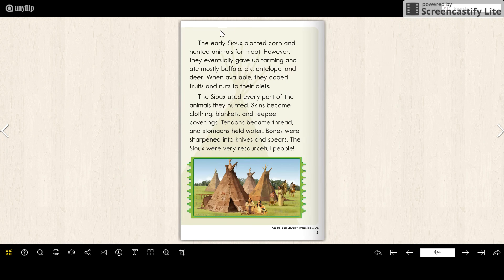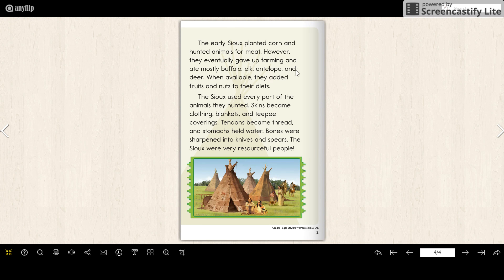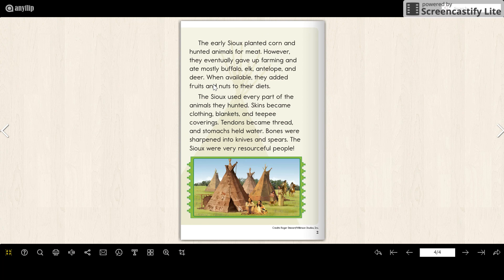They again talk about that they use the land to plant corn, it says, but they eventually gave up the farming and ate mostly buffalo, elk, antelope, and deer. And I'm sorry, it says also they added fruits and nuts to their diet which they would have gotten off of the land also.